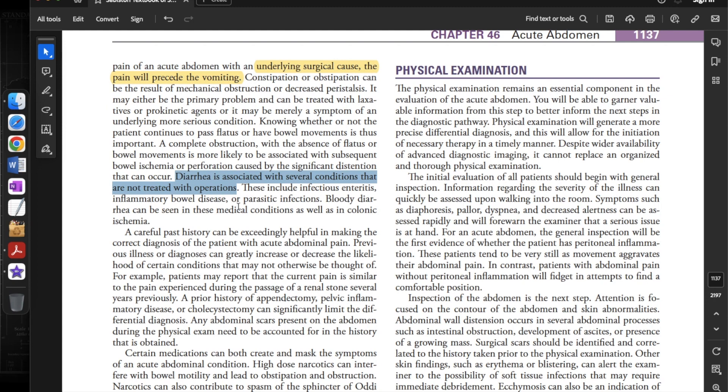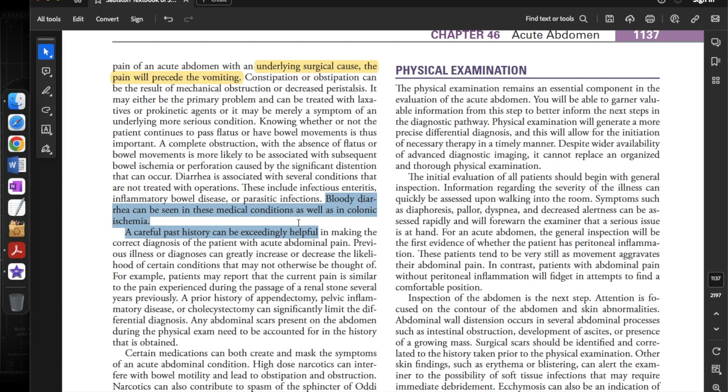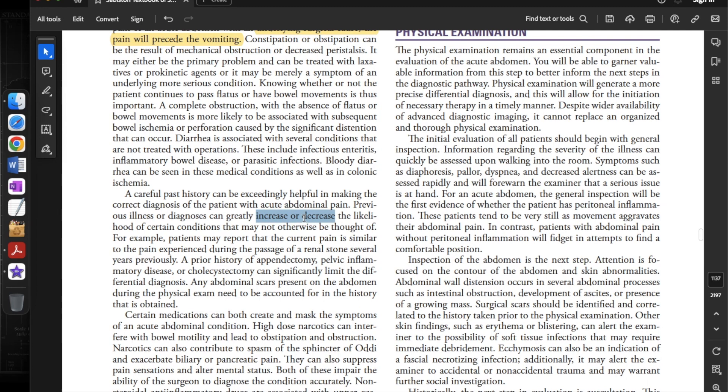Diarrhea is associated with several conditions not treated with operations, including infectious enteritis, inflammatory bowel disease, or parasitic infections. Bloody diarrhea can be seen in these medical conditions as well as in colonic ischemia. A careful past history can be exceedingly helpful in making the correct diagnosis of the patient with acute abdominal pain.